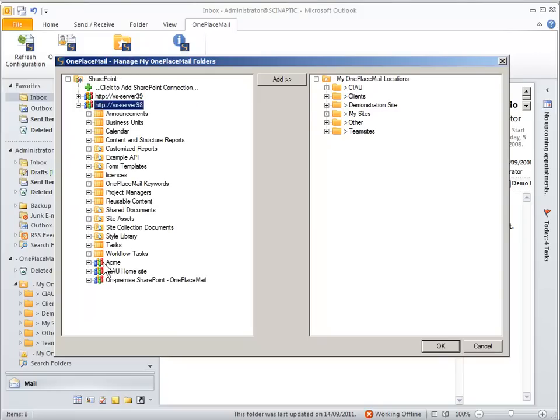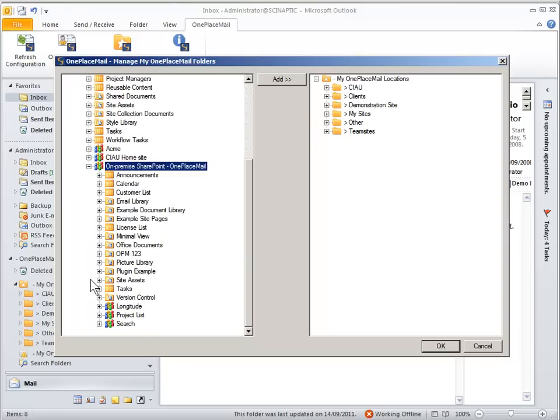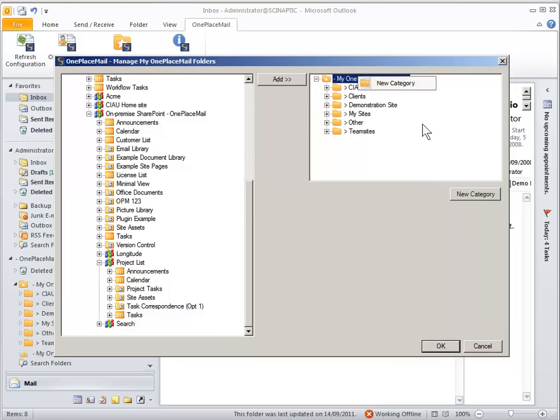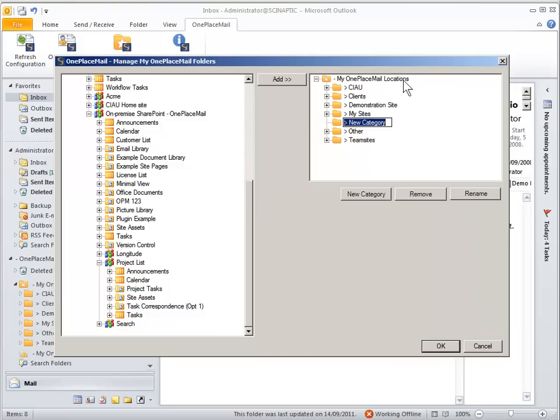we can add the project task list to the left navigation of Outlook by selecting the project tasks and we might decide we'll just put it into a folder called Contoso so that we can categorize it nicely on the left navigation of Outlook.